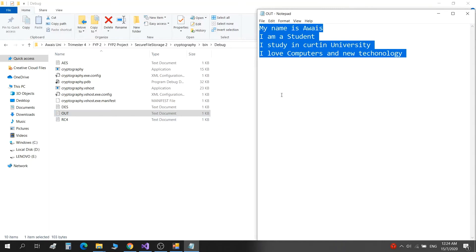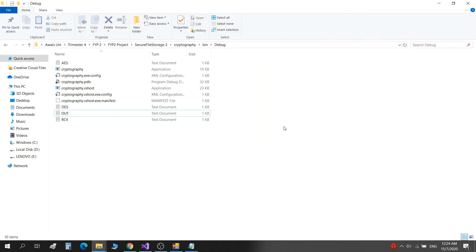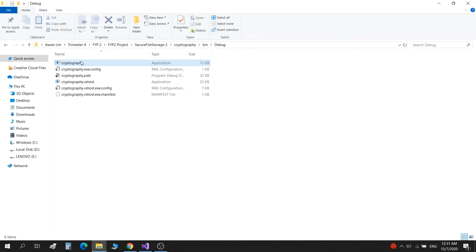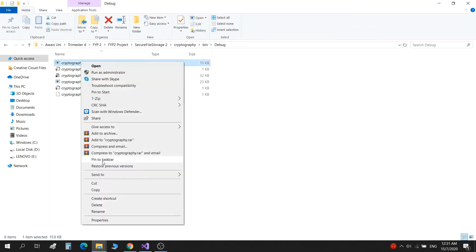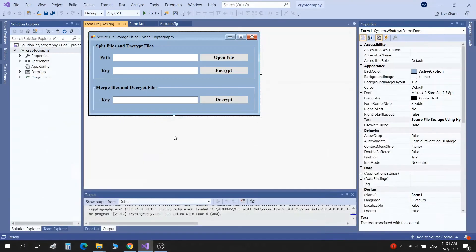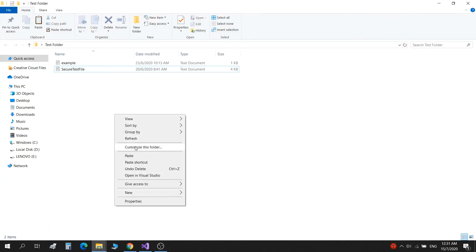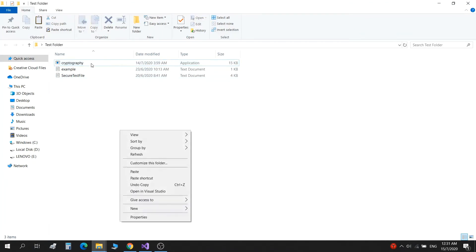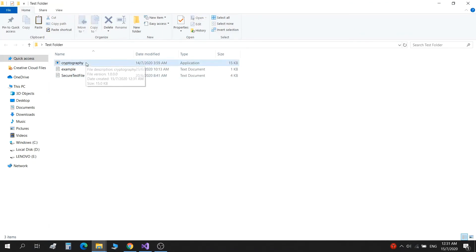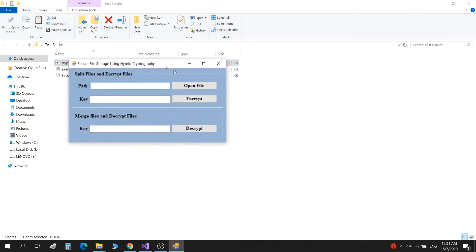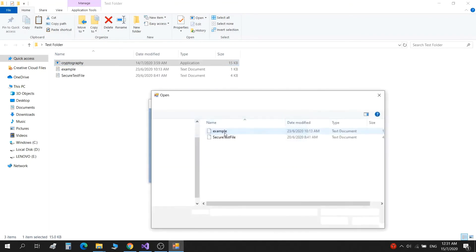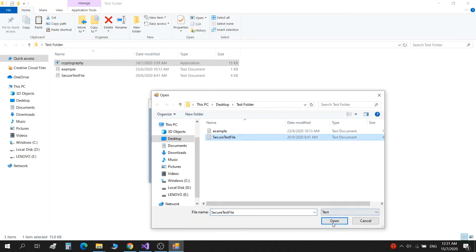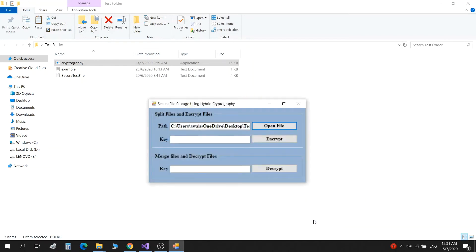Now I'm going to take out the application from here and paste it in the test folder and let's see what it does. So we directly run the application from here. The application appears. Open file, we select this time the large file. Click open.